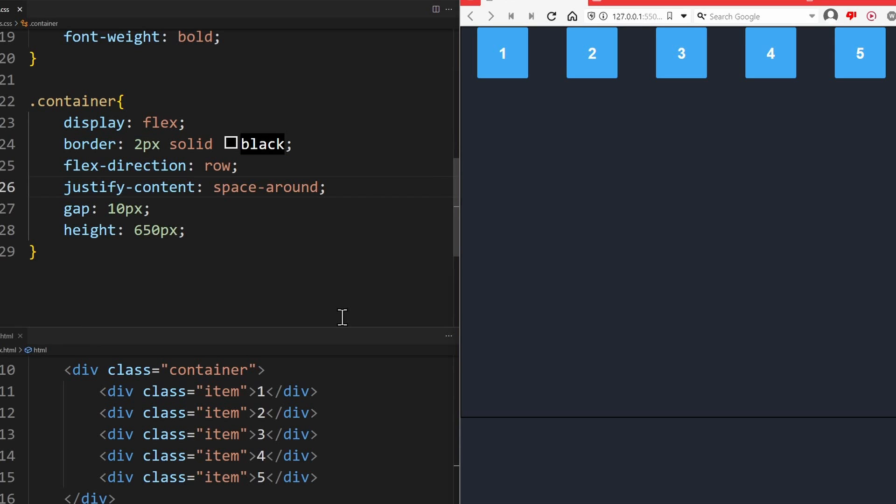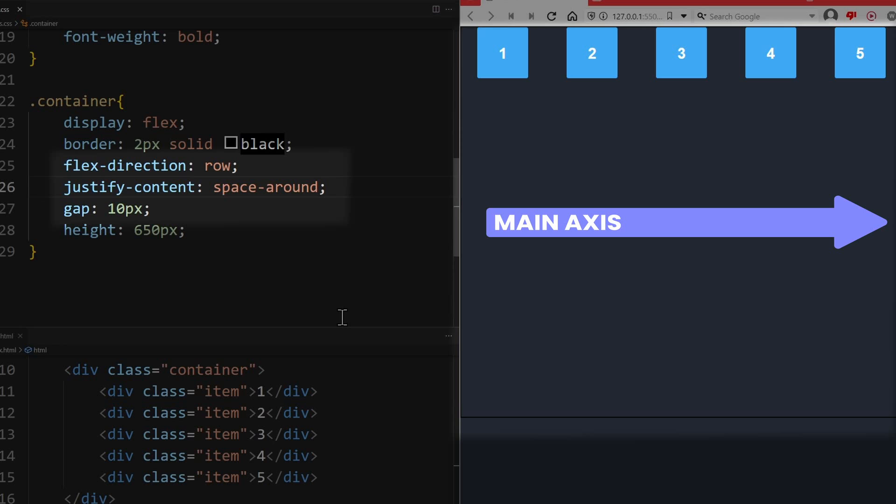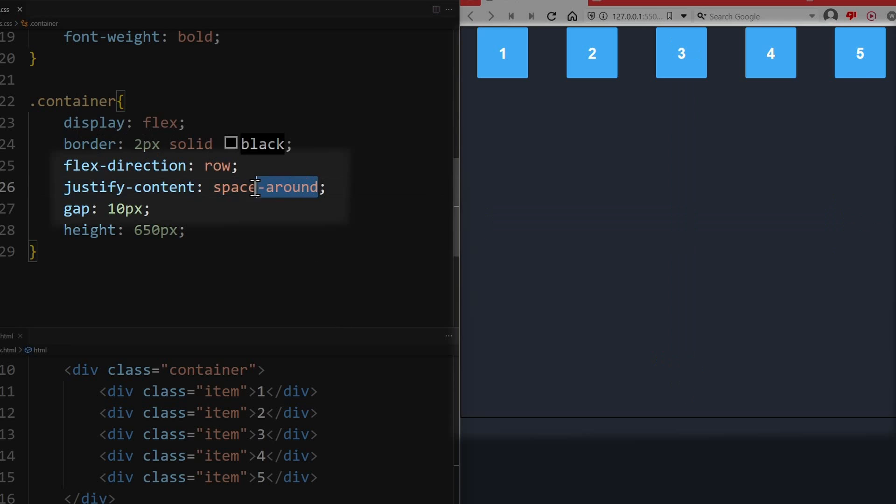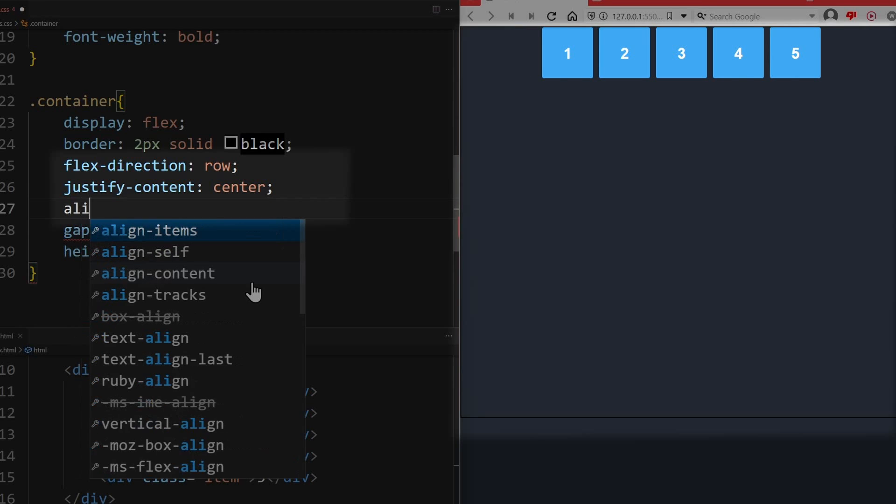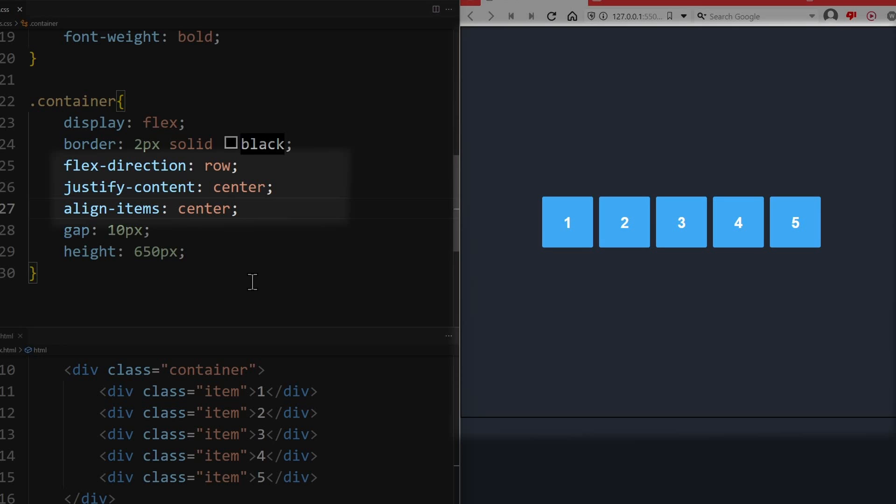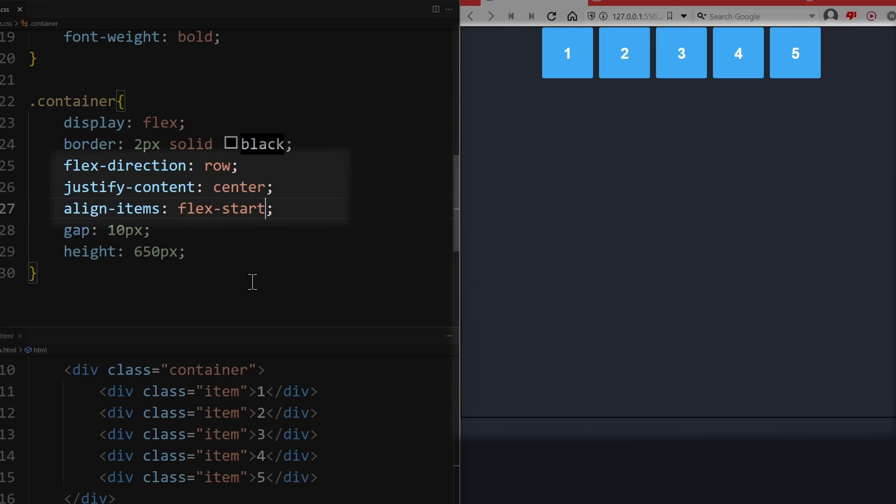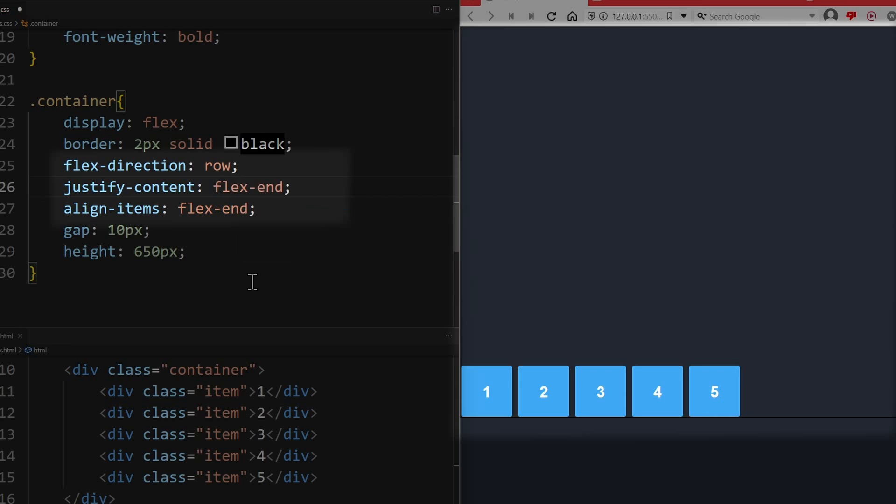The ALIGN ITEMS property works exactly the same as justify content. So you can apply the same values that we discussed earlier, but now for the cross axis. When flex direction row is declared, the main axis goes from left to right. Therefore, the cross axis goes from top to bottom. Justify content center will center the elements along the main axis. ALIGN ITEMS center will center the elements along the cross axis. So, using both properties, you can center elements both horizontally and vertically at the same time. And obviously there's also flex start that will position the elements at the start of the cross axis and flex end at the end of the cross axis. These values can be used for both axes.